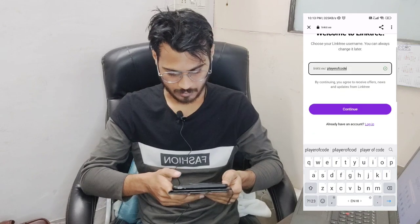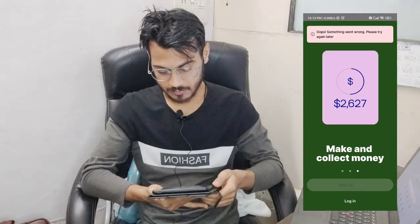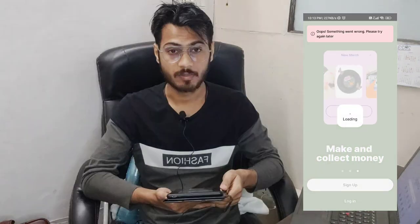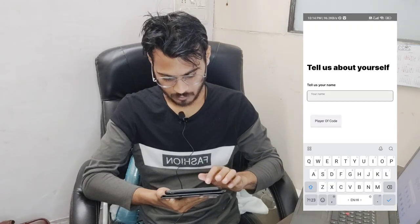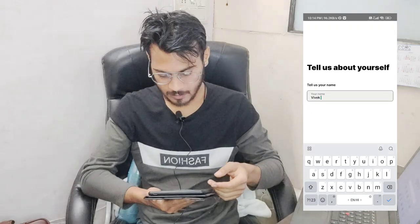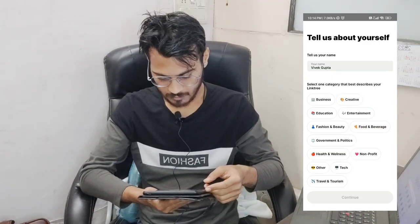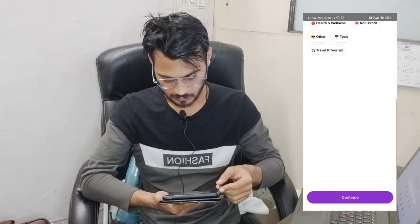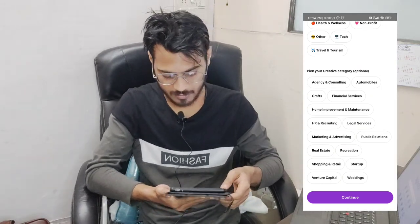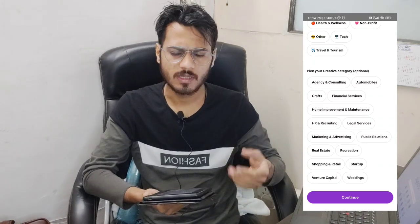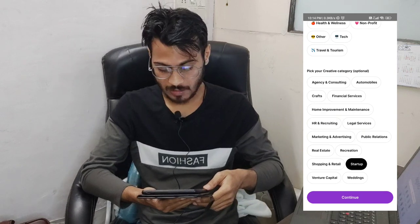After creating your account, you enter your name and choose your business category. You can choose from creative categories, or options like startup, wedding, shopping, rental, and more — whatever fits you. We're going with the free plan, which gives us a lot of features for free.